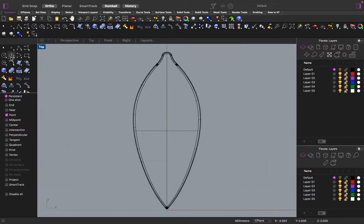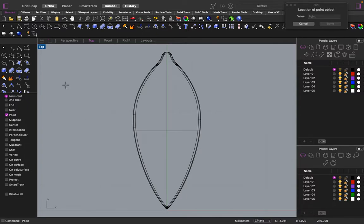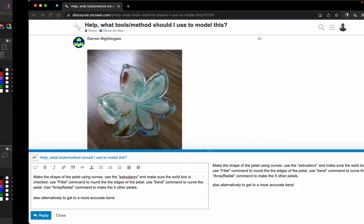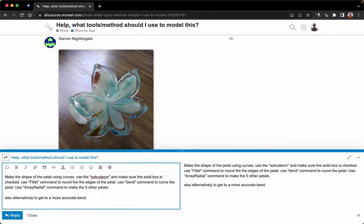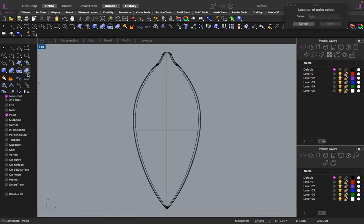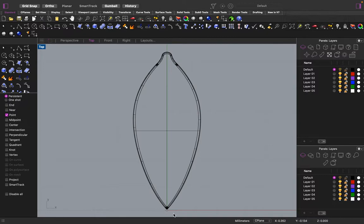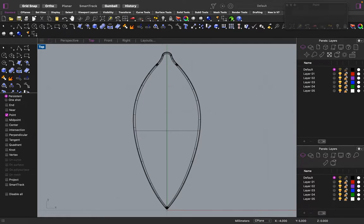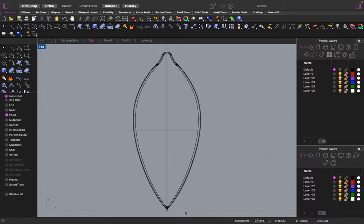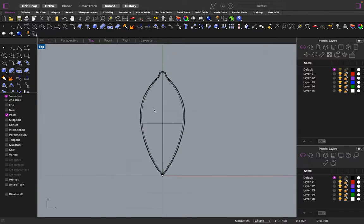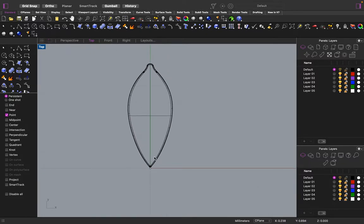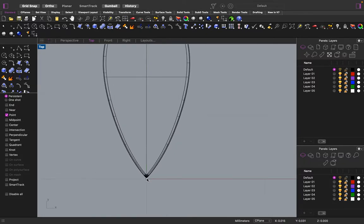Alright. So, the last part is we are going to make the rest of the petals. So, in order to do that, we are going to do a polar array. So, I made a point right here to use as the control point to do the array. You don't need to do that. I just like to do that.